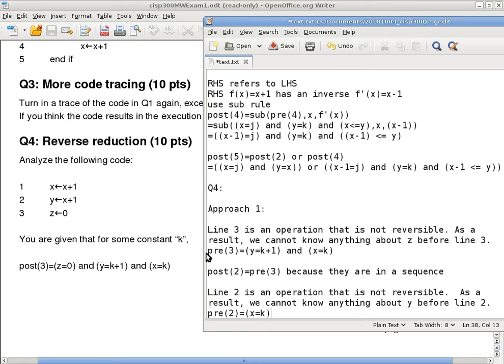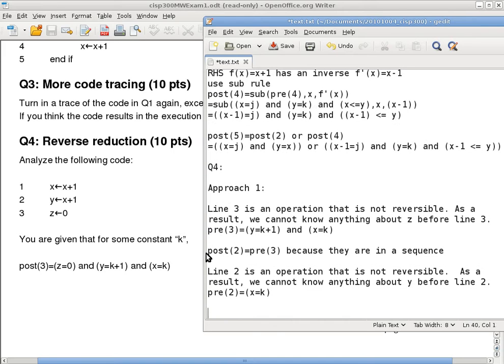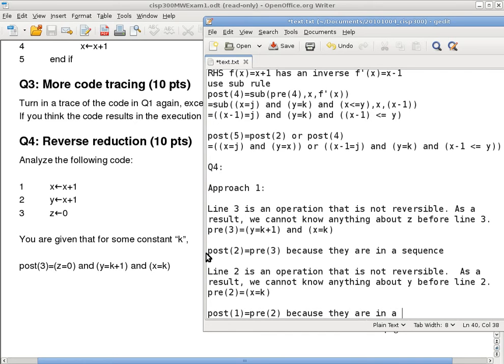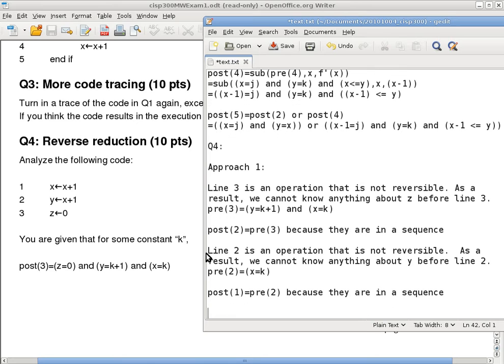Are we okay so far? Okay, so we keep forgetting stuff as we walk our way back because both line 2 and line 3 are not reversible. There's no way for me to know the values of the variables involved before those lines. Okay, line 1, so now you can also do the same thing here. Post 1 equals pre2 because they are in a sequence.